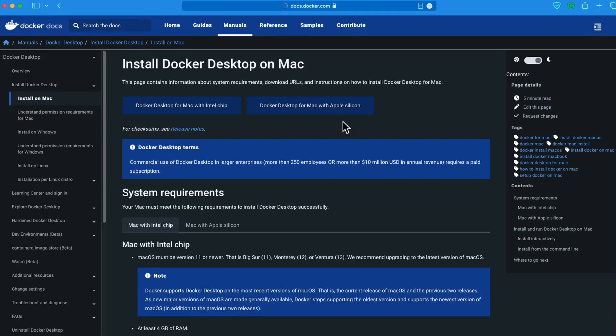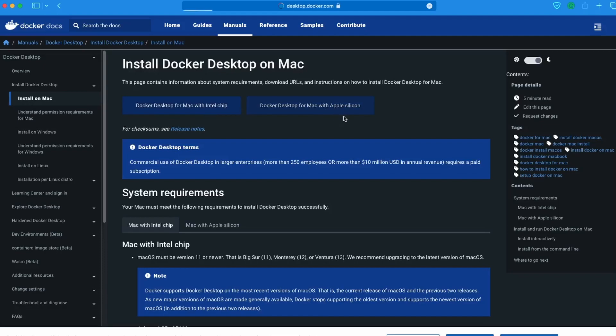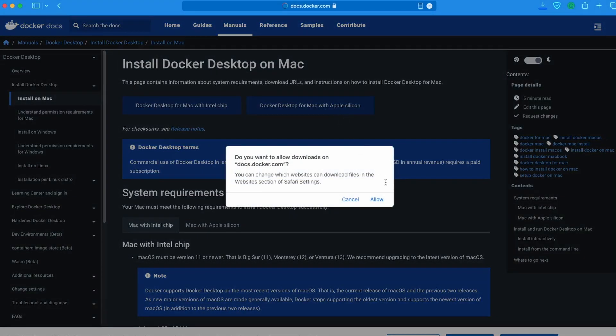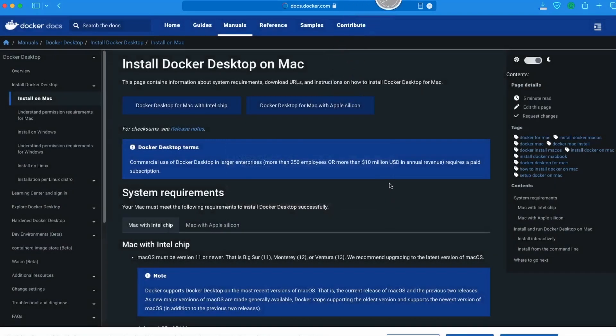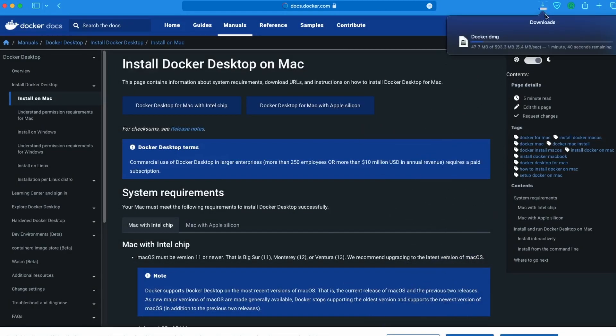It will give an option to install it for Intel chip and another one for Apple Silicon. We will select this one. Allow it and it will start downloading. It might take a moment because the package is around 593 MB, so let it download.